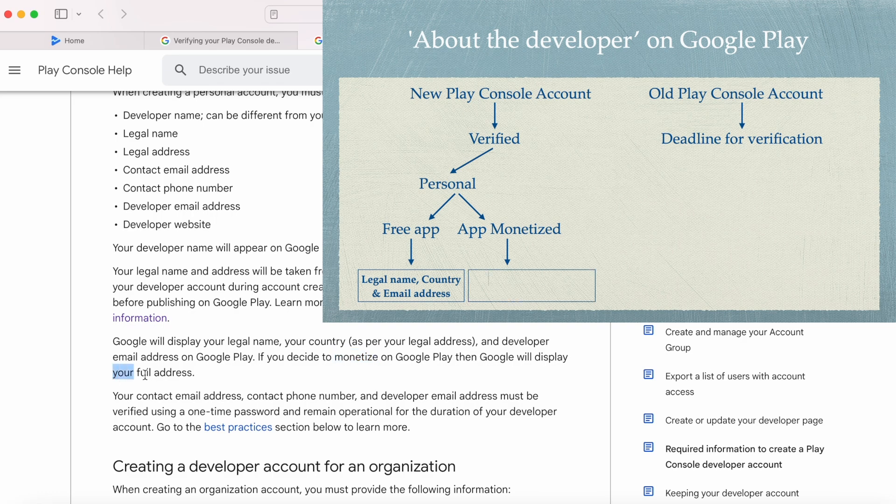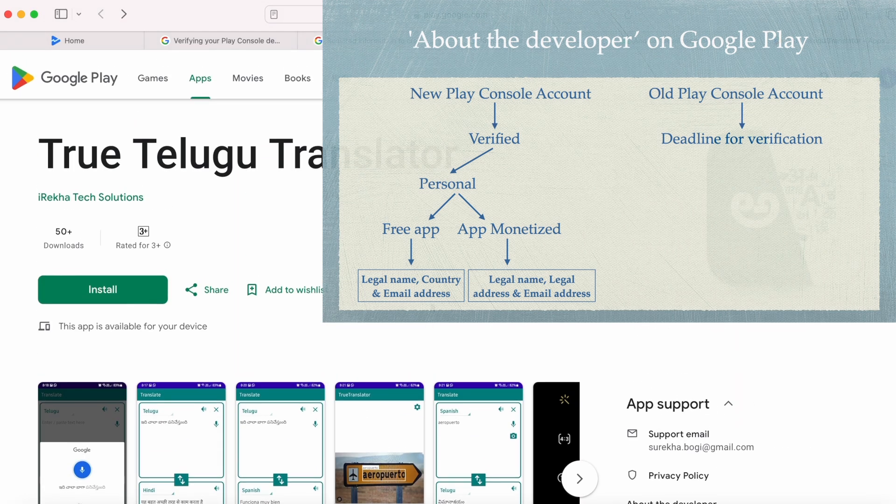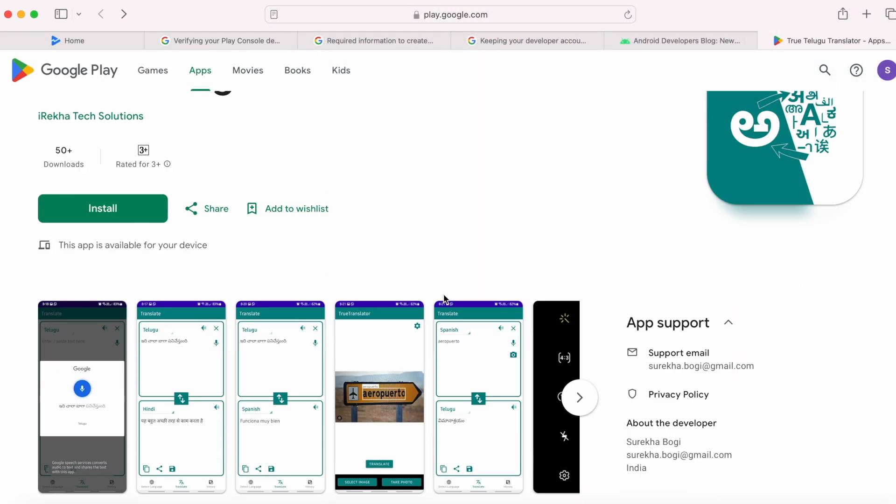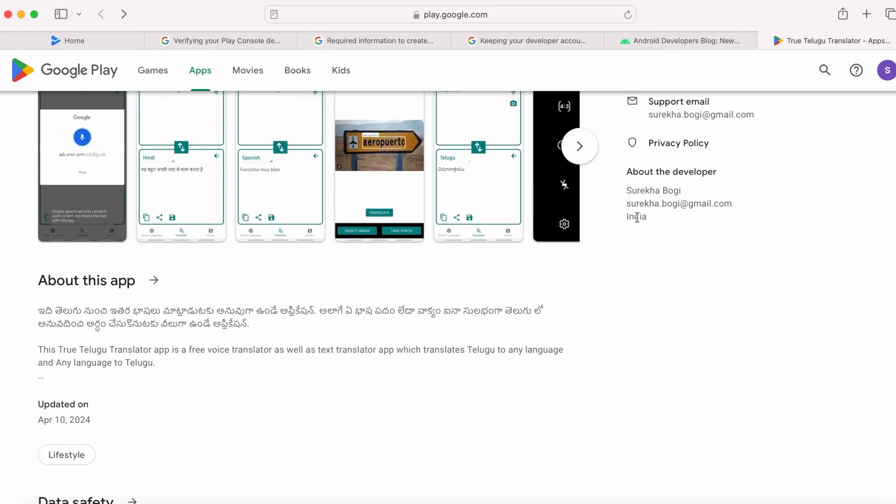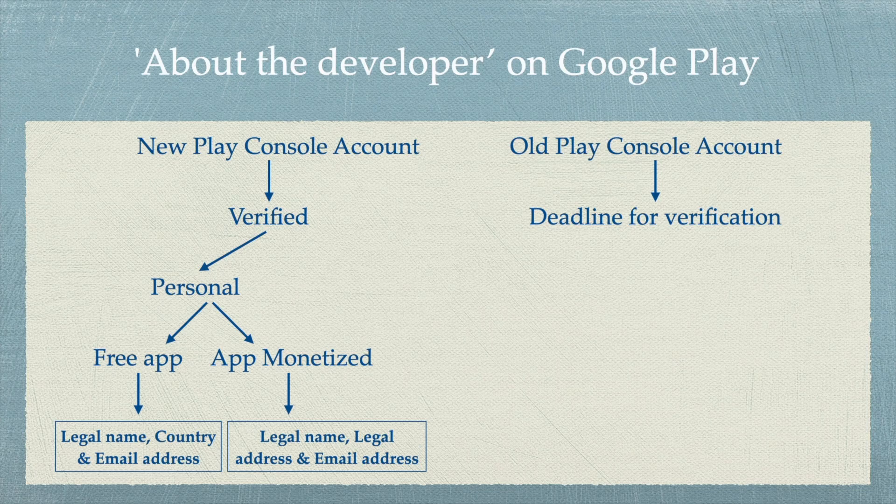My app was not set for monetization, not even contain ads, so it is not showing my legal address here. Hope it is clear.